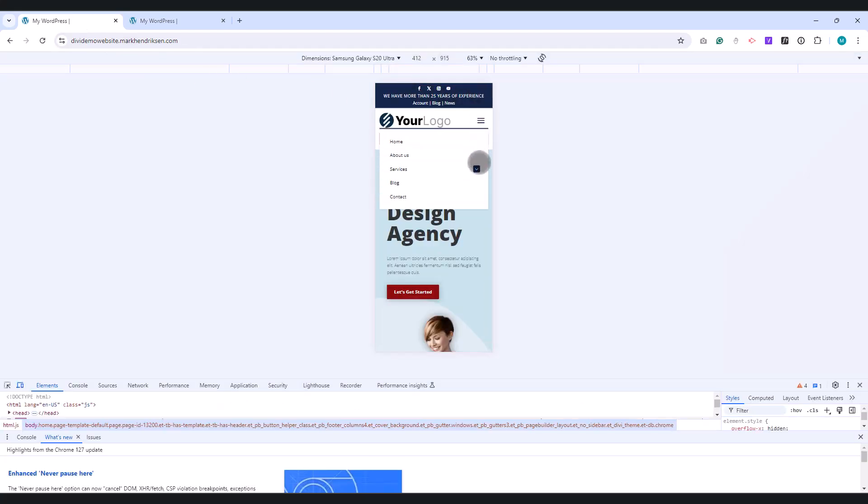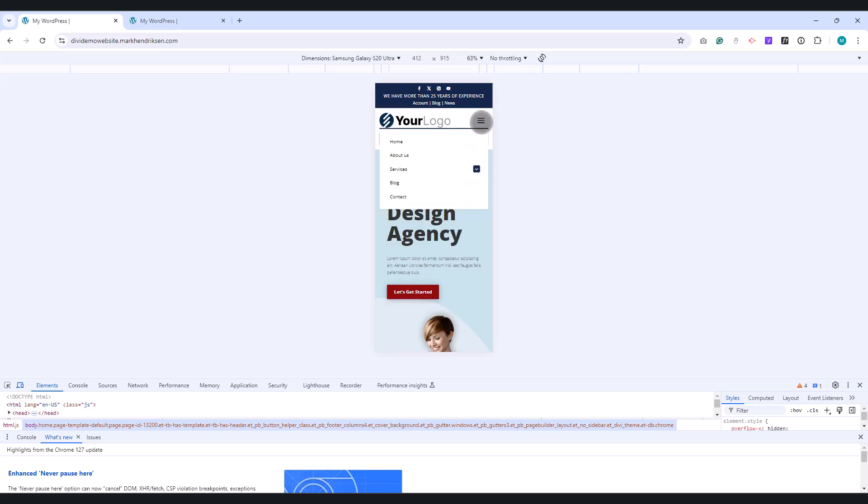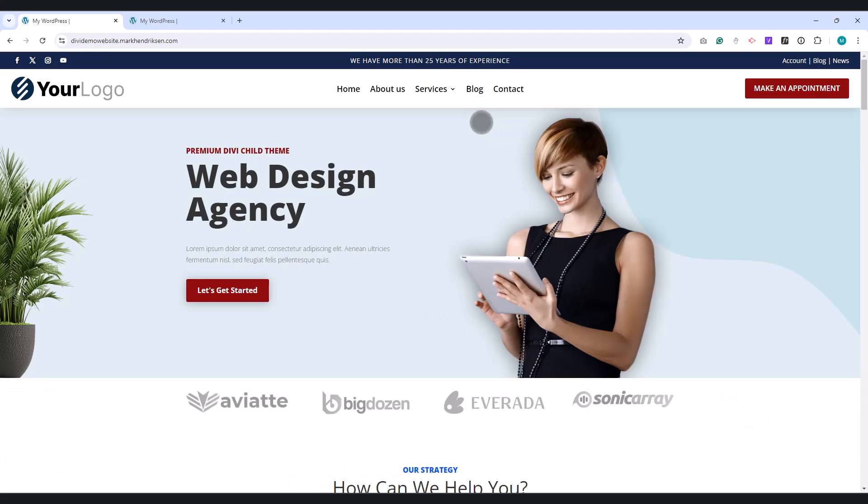When you click on a parent menu item, it will expand to reveal the sub-menu items, making the mobile navigation much cleaner and more user-friendly. Now let's get started.